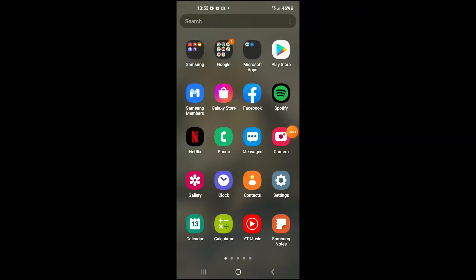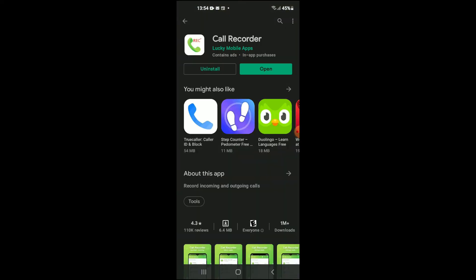Hello, welcome to Simple Answers. I'm your host Jason. In this video I'll be showing you how to record calls on Android phone or how to set up call recording on Android phone. First, you're going to need to go into your Play Store and search for this app Call Recorder.